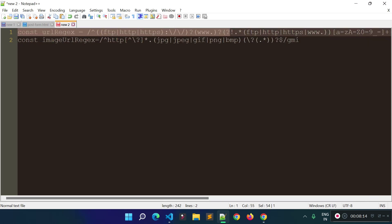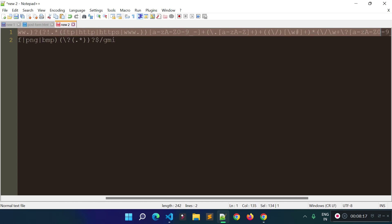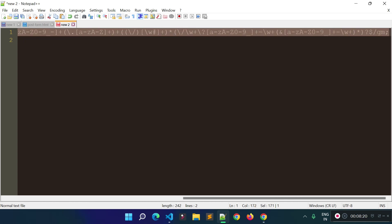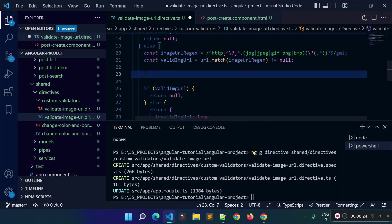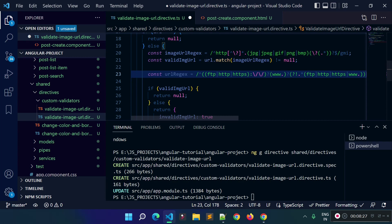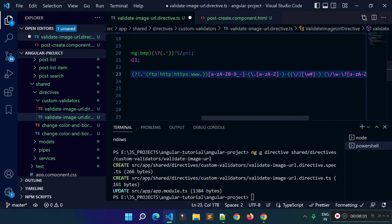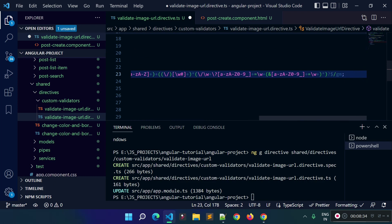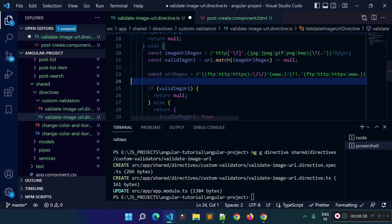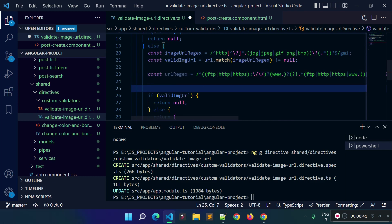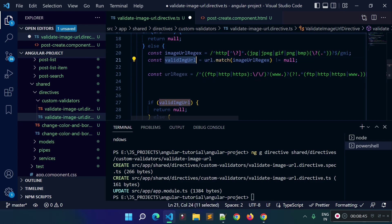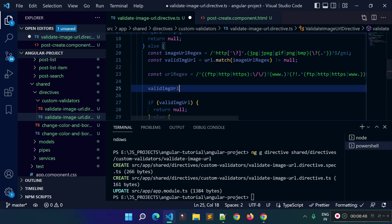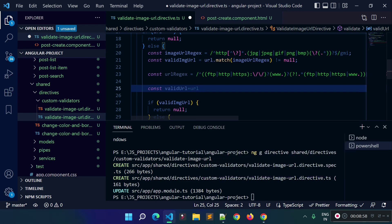To check whether a string is a valid URL or not, I will copy this second regex. You can use this regex or find another regex from Google — I am using this regex to check if a string is a valid URL or not. I will store the status to a new variable called 'validUrl', and this will be 'url.match()' with the regex provided inside the match method.